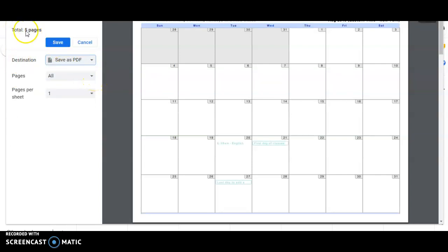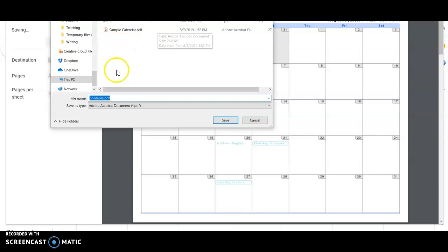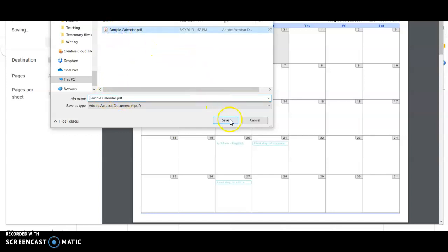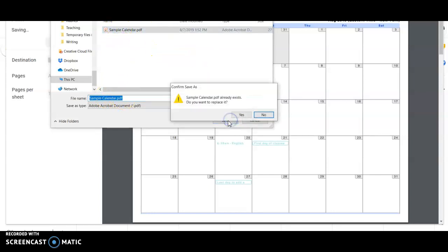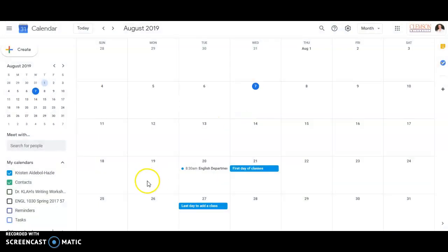It will tell you how many pages it is again. Five, that still looks good. Click save, and then save it someplace you'll be able to find it. So for me, I've put it in a sample folder because this is a sample calendar that I'm doing. So I'm going to click save, and it's already existing, so I'm just going to overwrite it.